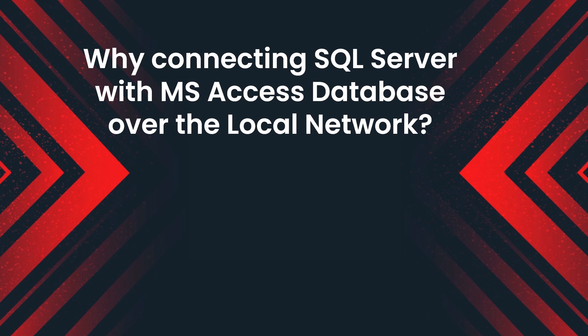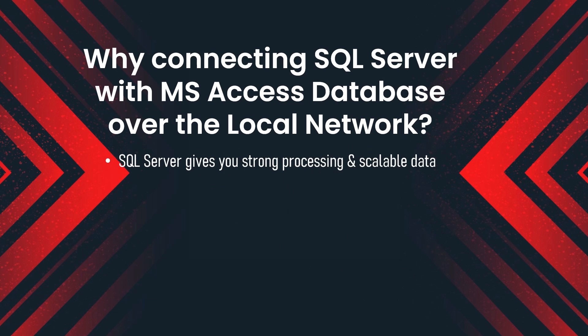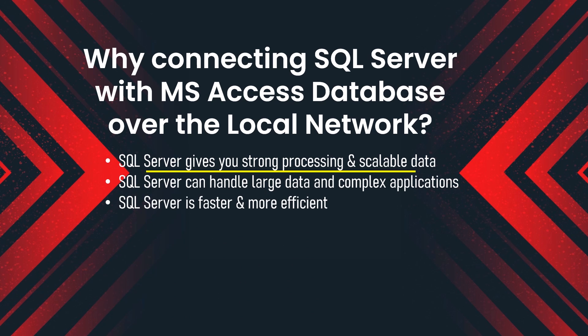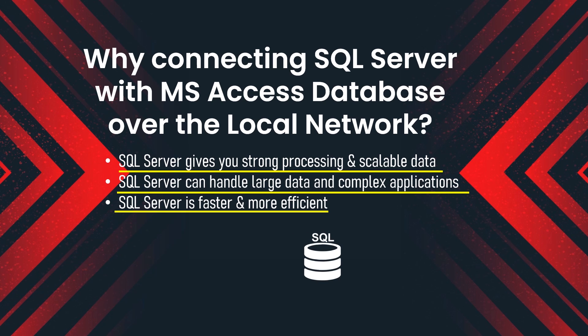On the other hand, there are three major advantages of using SQL Server as a back-end with Access. It gives strong processing and scalable data and can handle large data along with complex projects. It has faster data storing and retrieval capabilities.